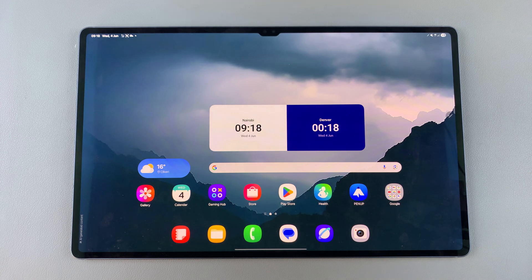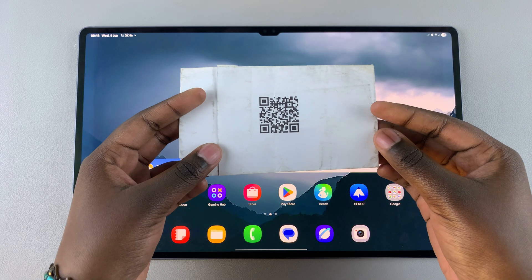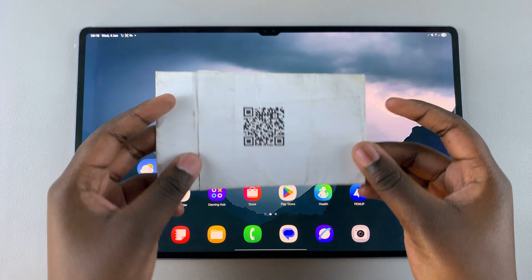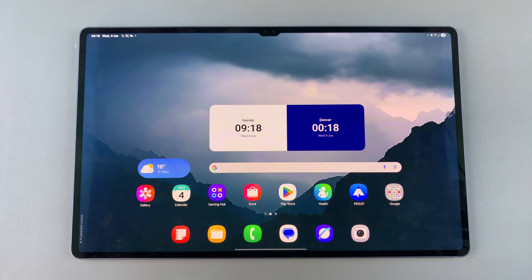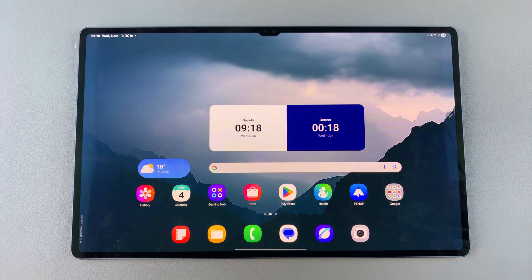In this video, you'll learn how to scan a QR code using your Samsung Galaxy Tab S10 or S10 Ultra.